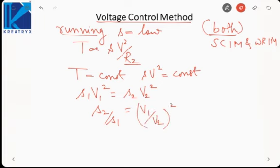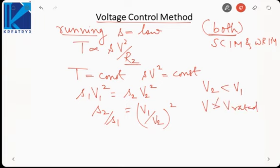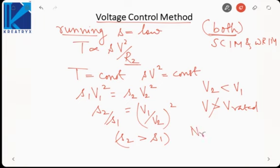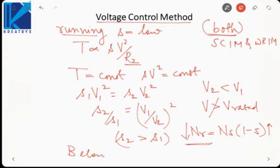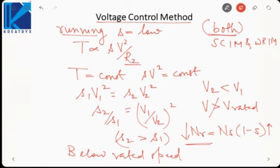We cannot increase voltage beyond the rated value, otherwise insulation of the machine may get damaged. So V2 must be less than V1. Since V2 < V1, it follows that s2 > s1 — slip increases. Rotor speed is N_s × (1 − s), and since slip is increasing the rotor speed will reduce. This method is therefore used to obtain speeds below the rated speed.